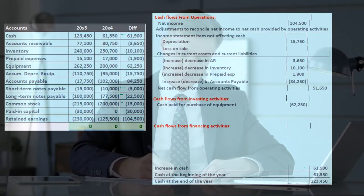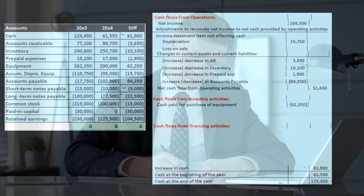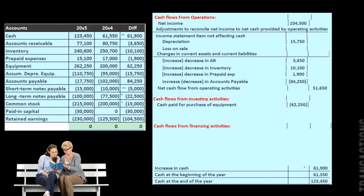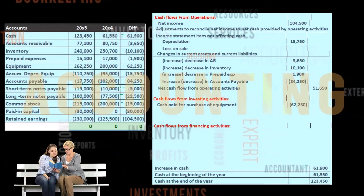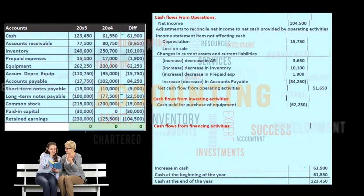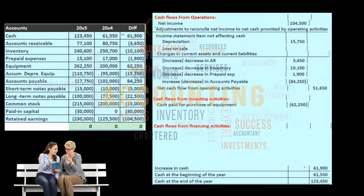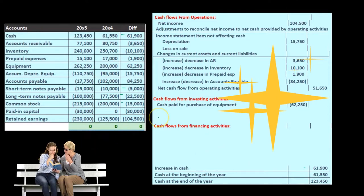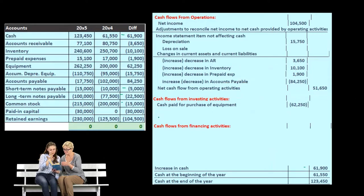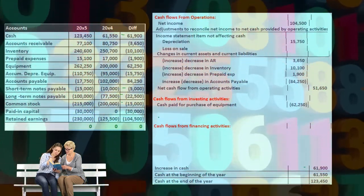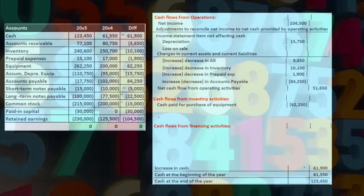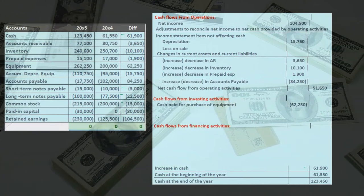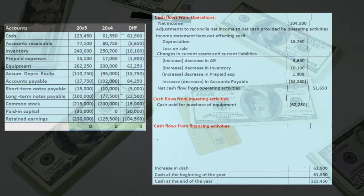For a note payable, the normal journal entry would be: debit cash and credit the liability — notes payable — with no income statement account involved. When we pay off the note, we credit cash and debit the note. Interest might be involved, but that's not the major component. Since the major portion of the note is not an income statement item and we're not buying anything, it's not in investing — if we just borrowed cash, it's in financing activities.